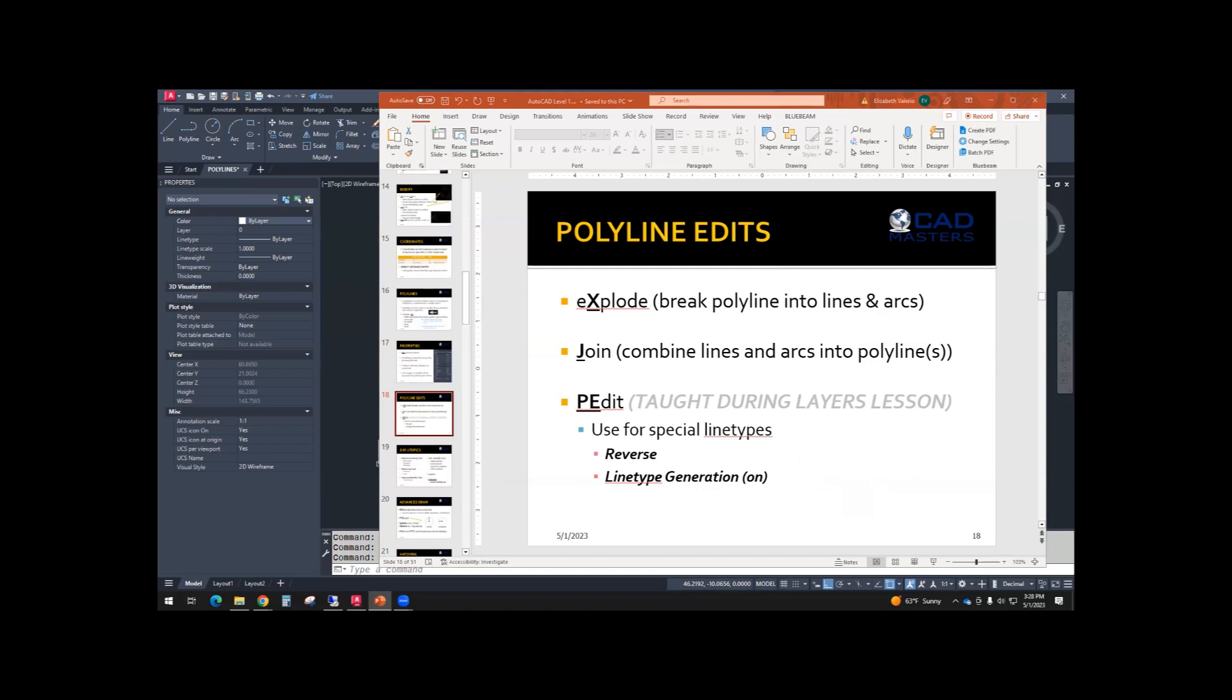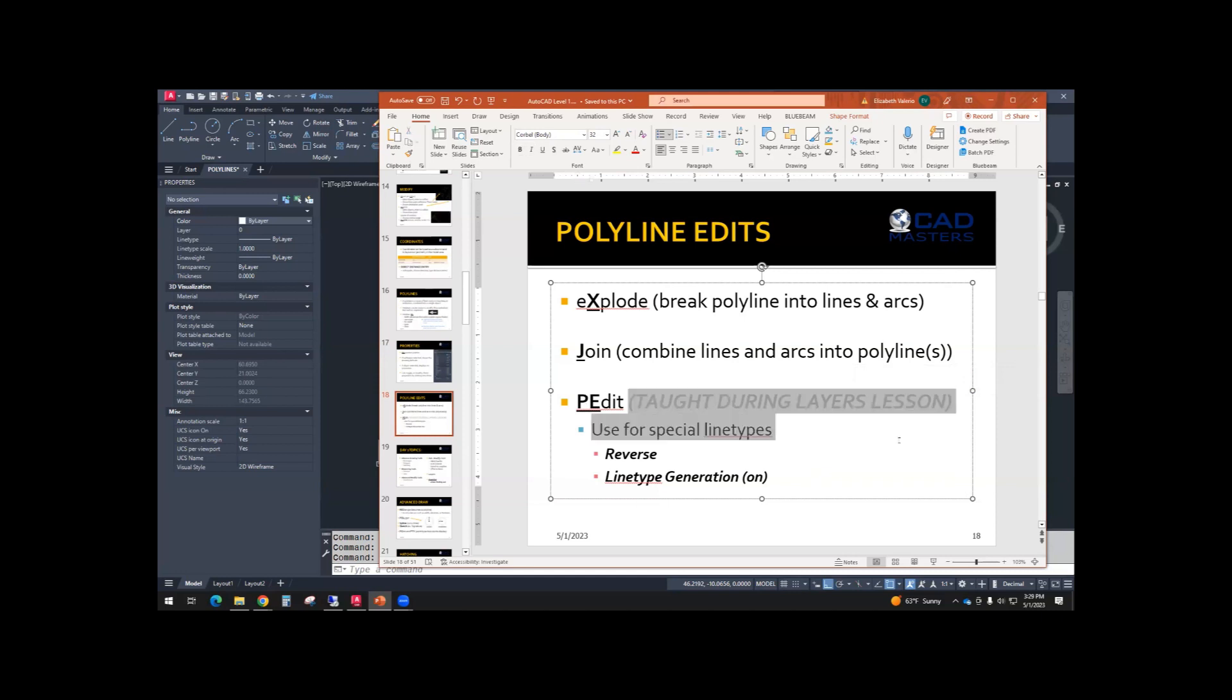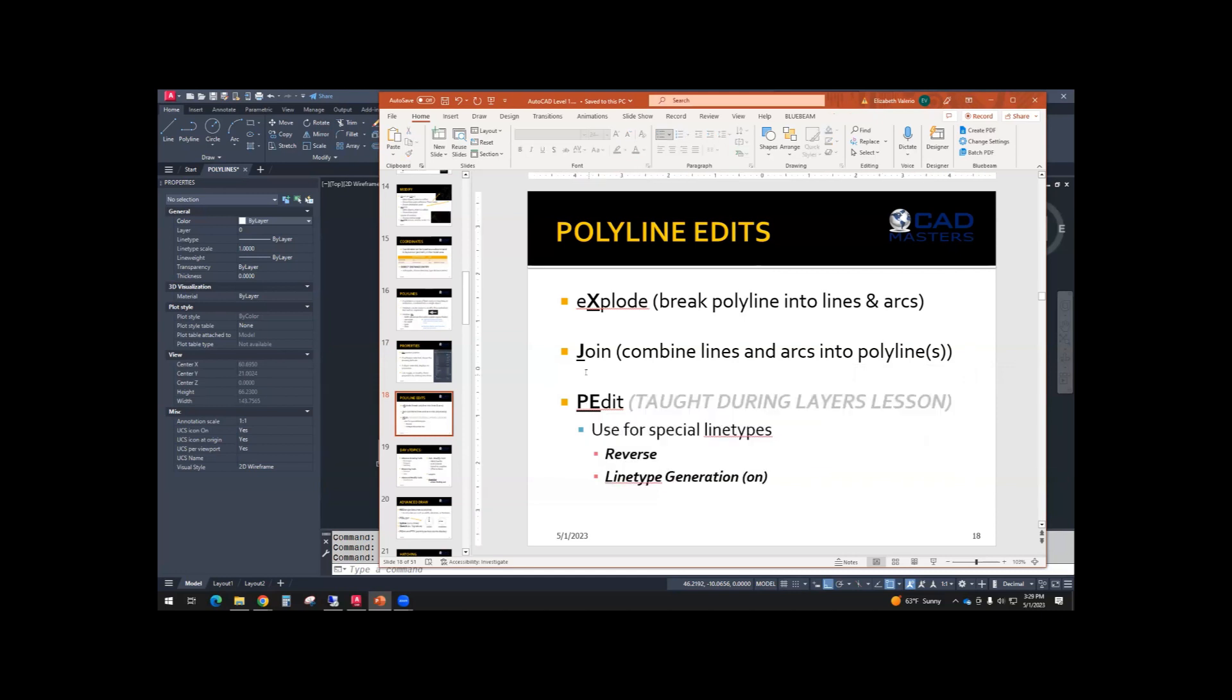And then we have this polyline edit command. And I put in gray, taught during layer lesson. So we're going to skip over that and talk about it tomorrow when we go over layers. So we're just going to go over explode and join. And then I'll show you guys your practice assignment.